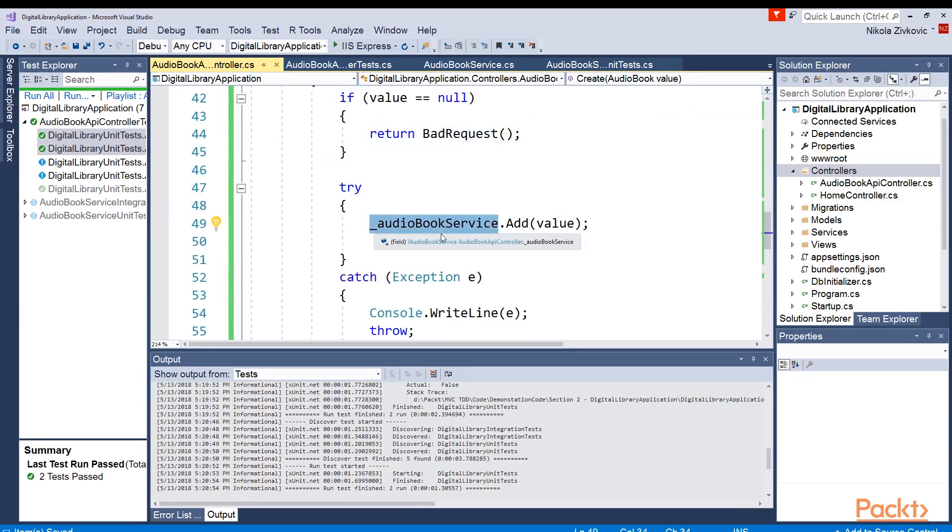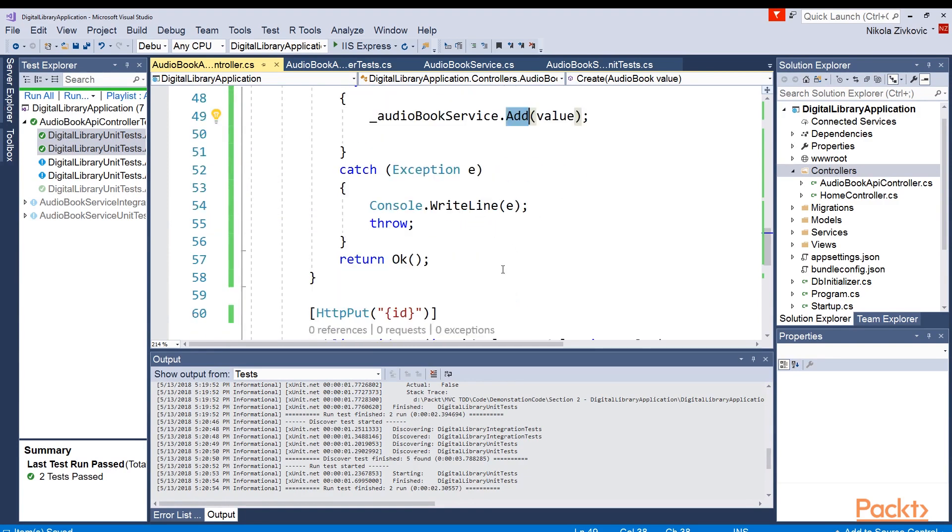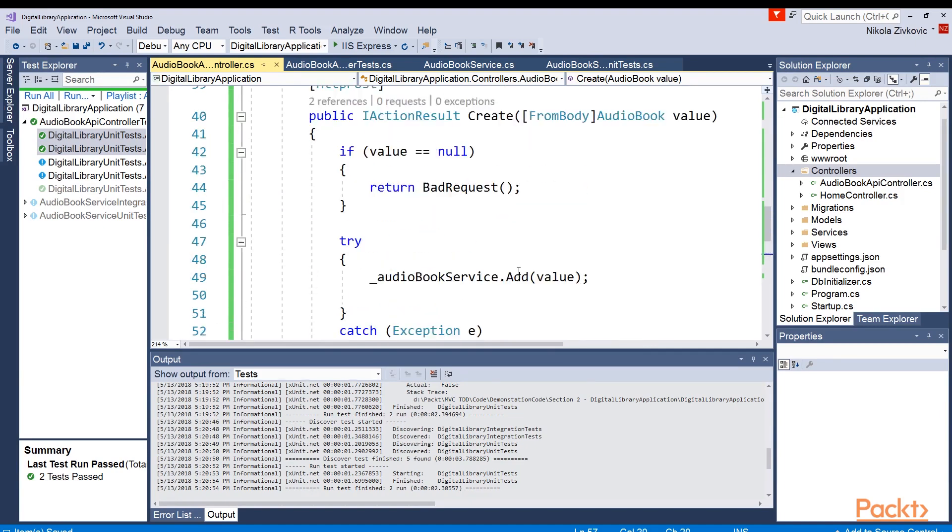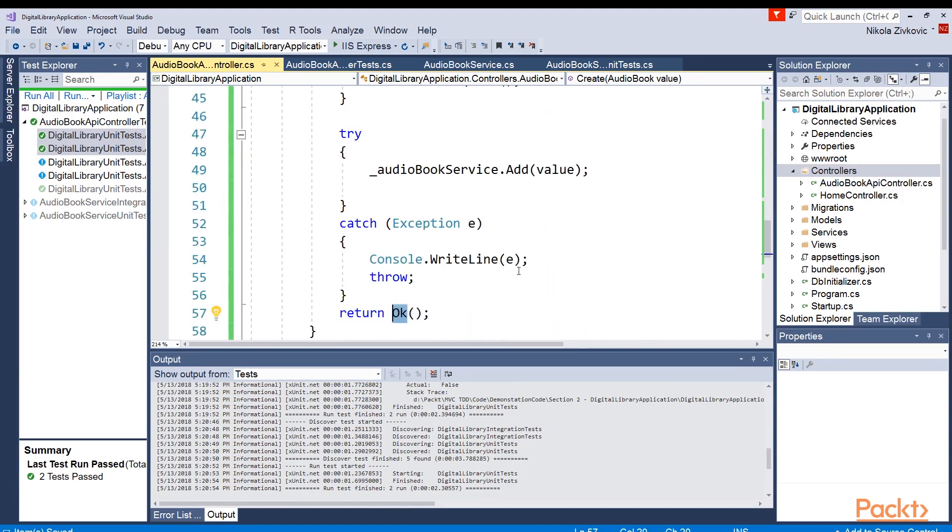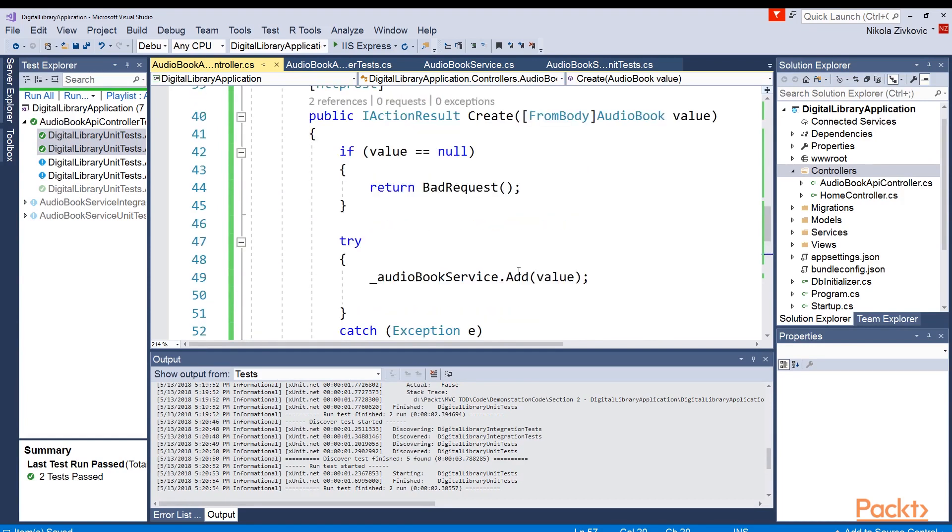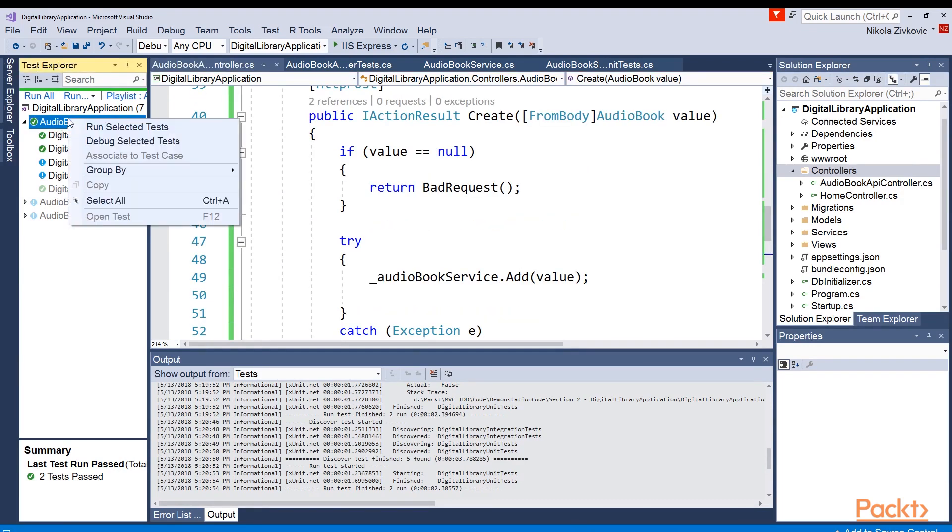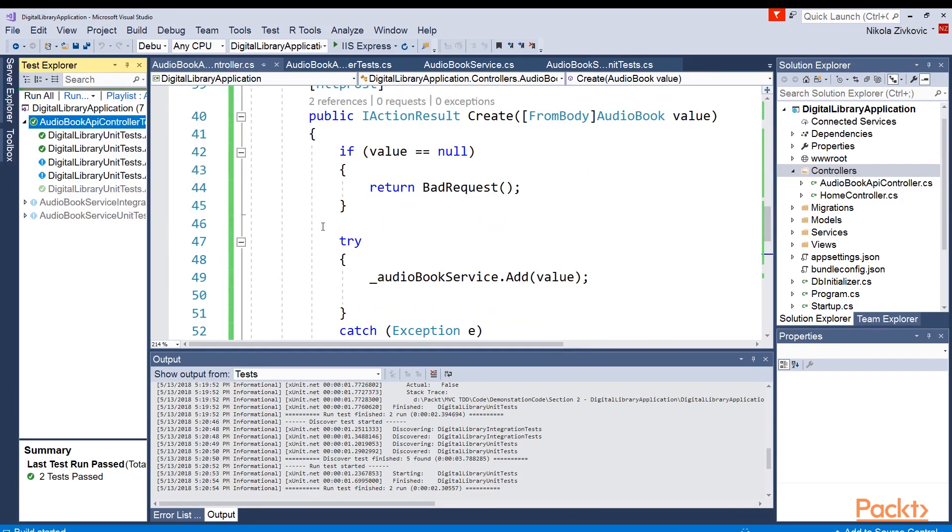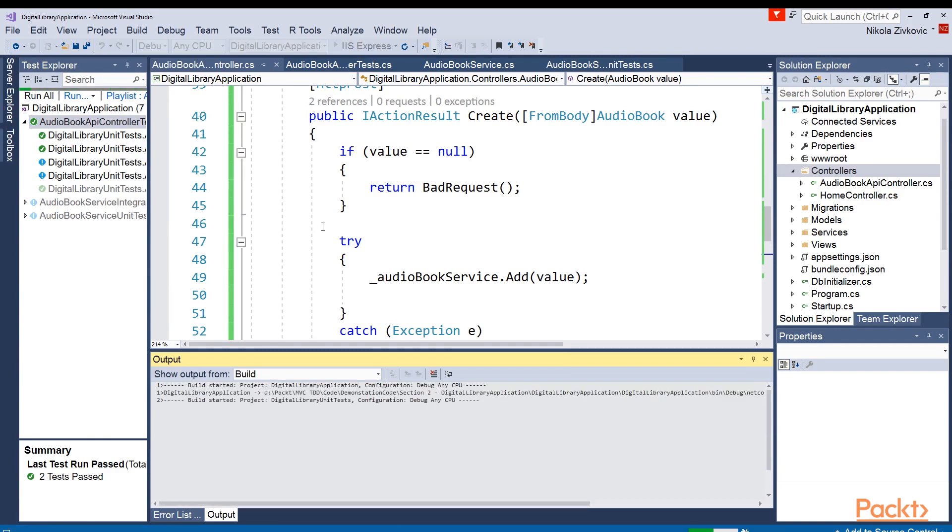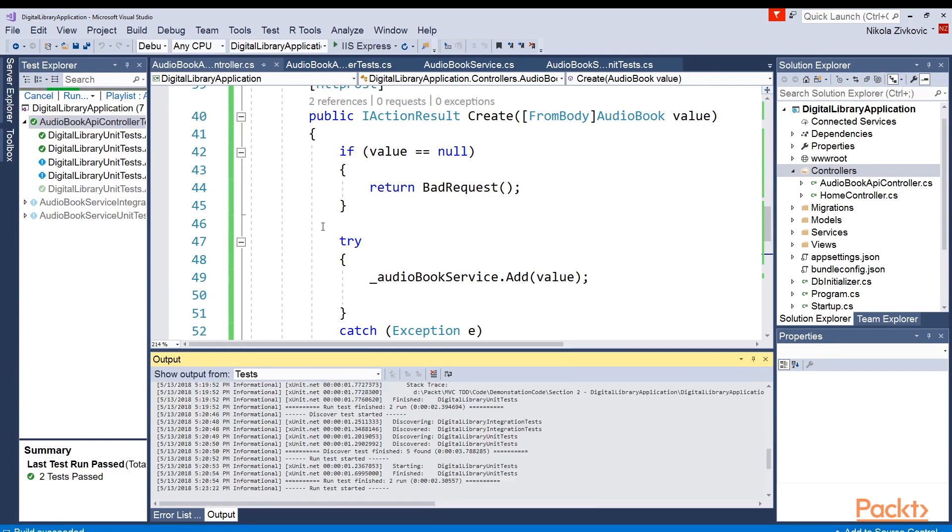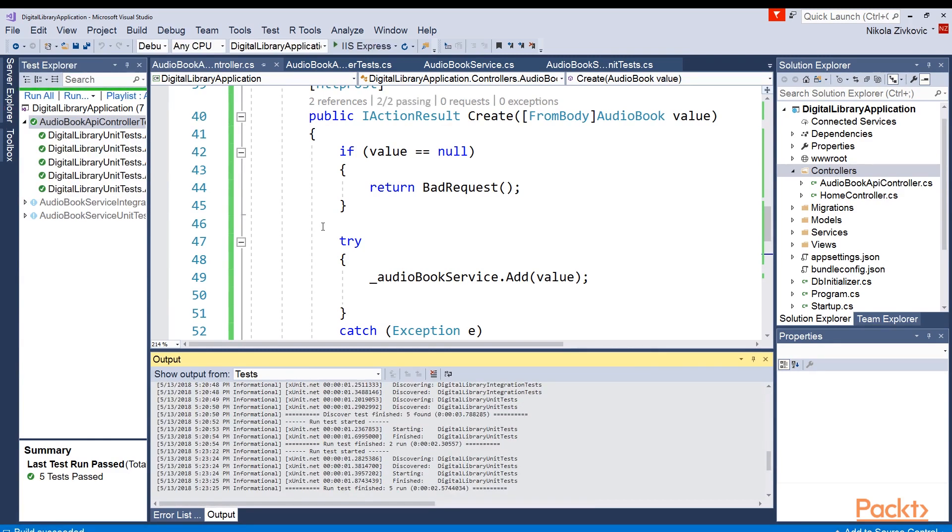Okay, I've just replaced that code with this. What we are checking is if passed value here is null we will return bad request. Otherwise, we will try to call audiobook service add method. If we catch any exception, we'll just write it down and re-throw it again. And eventually, we will return an okay response. All right, so let's run our tests. Awesome, all our tests passed.